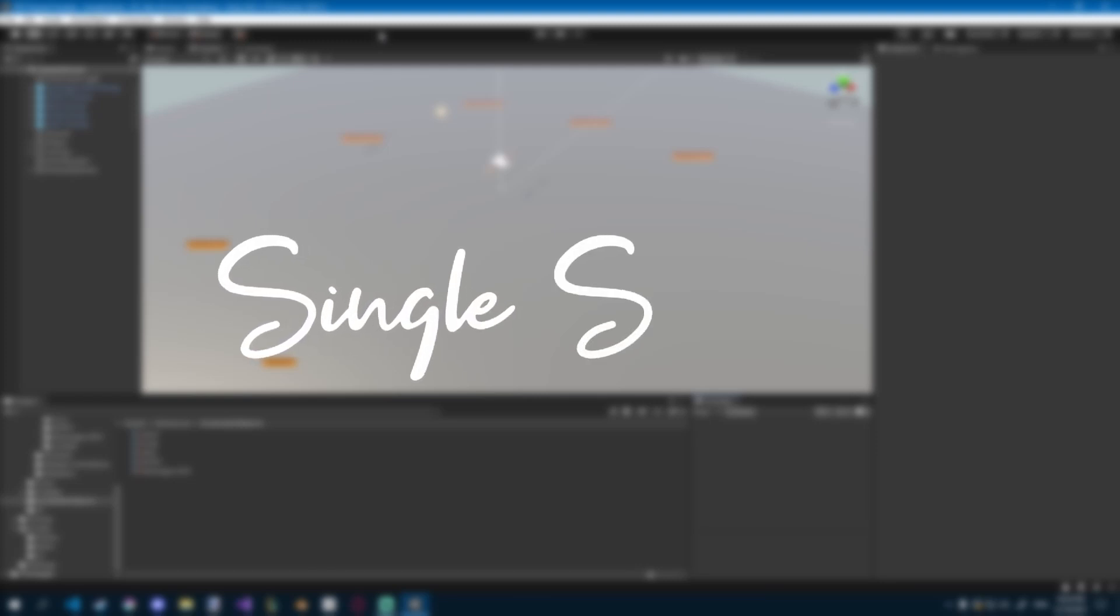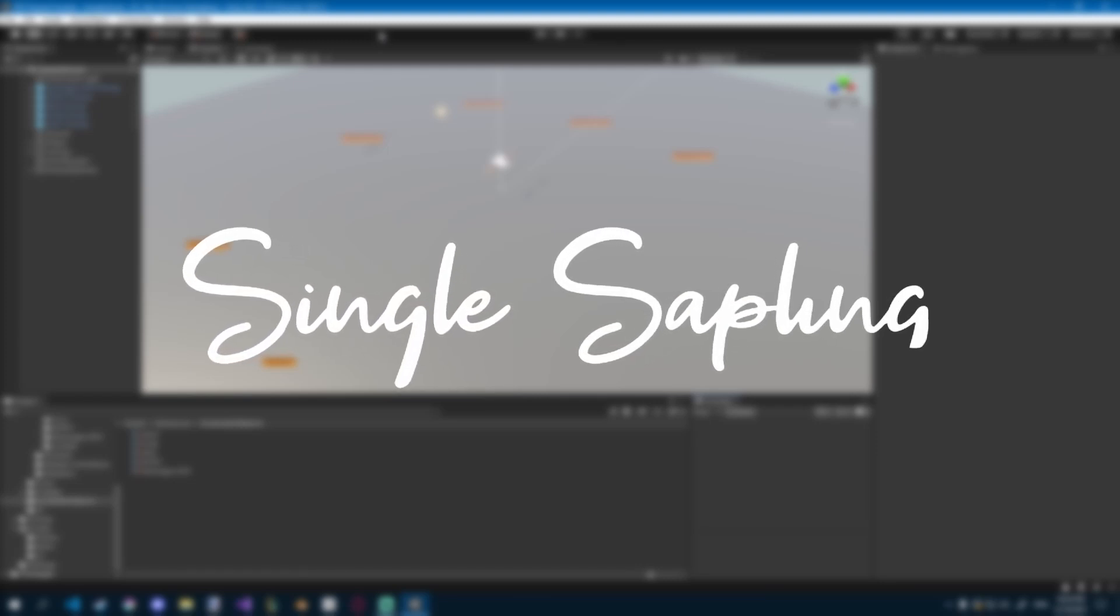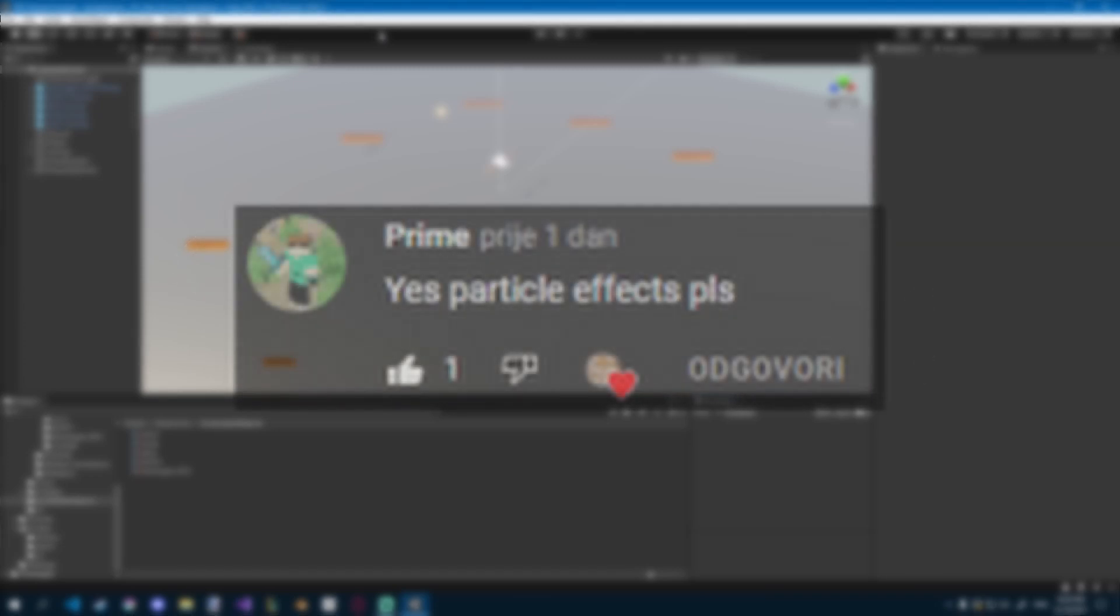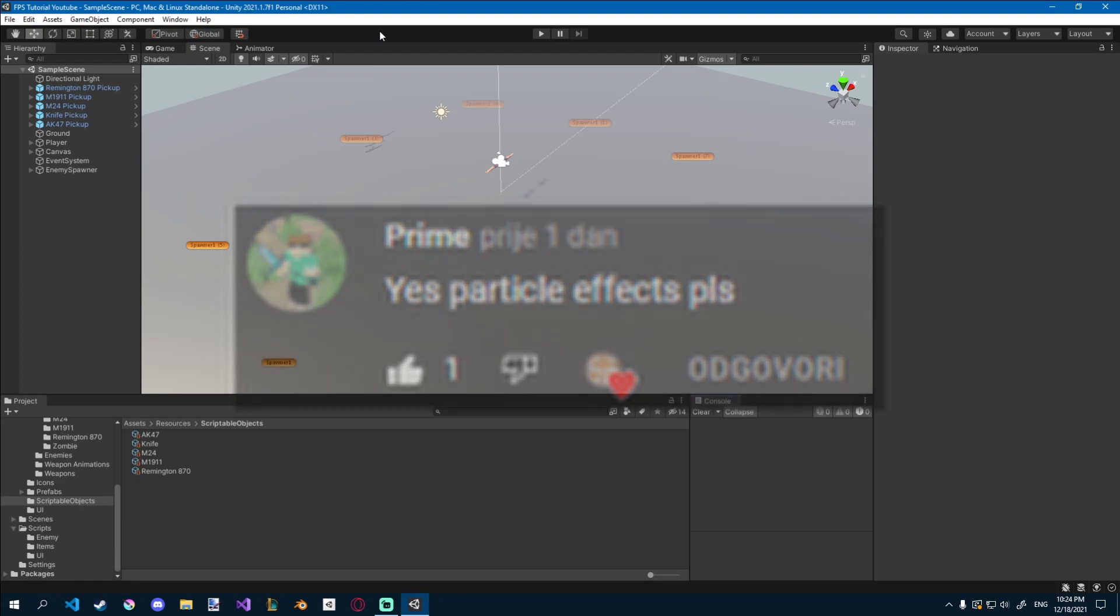Oi friends, today we'll be adding the hit particle effects on the zombies, because Prime asked please particle effect, so we're doing it.